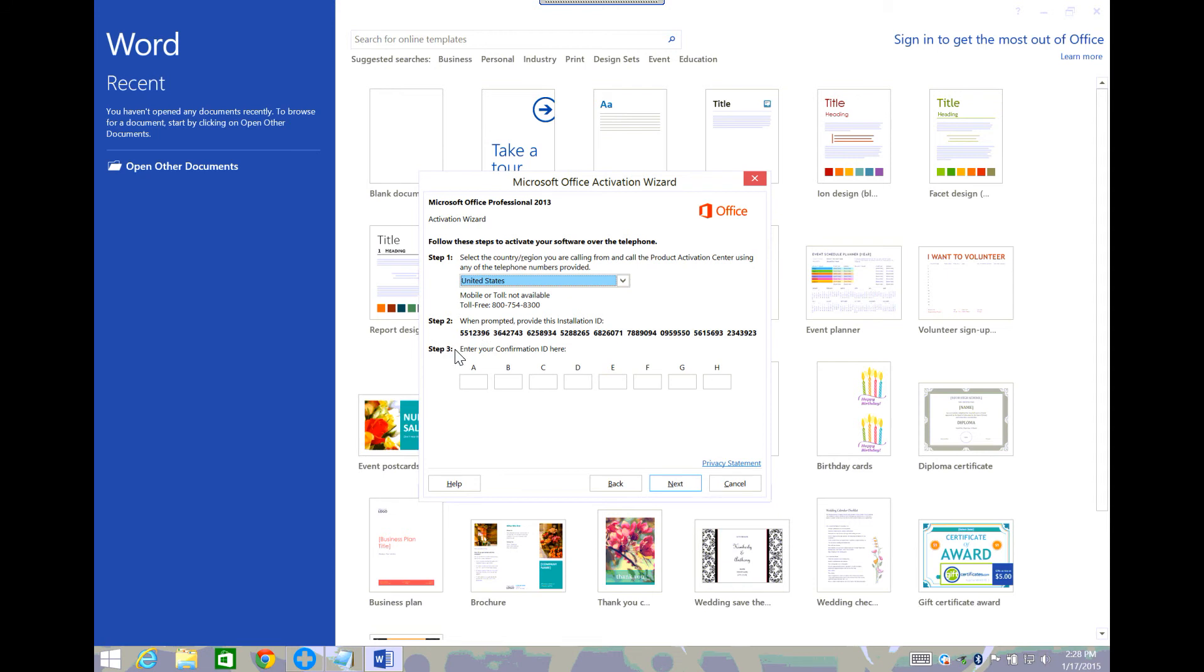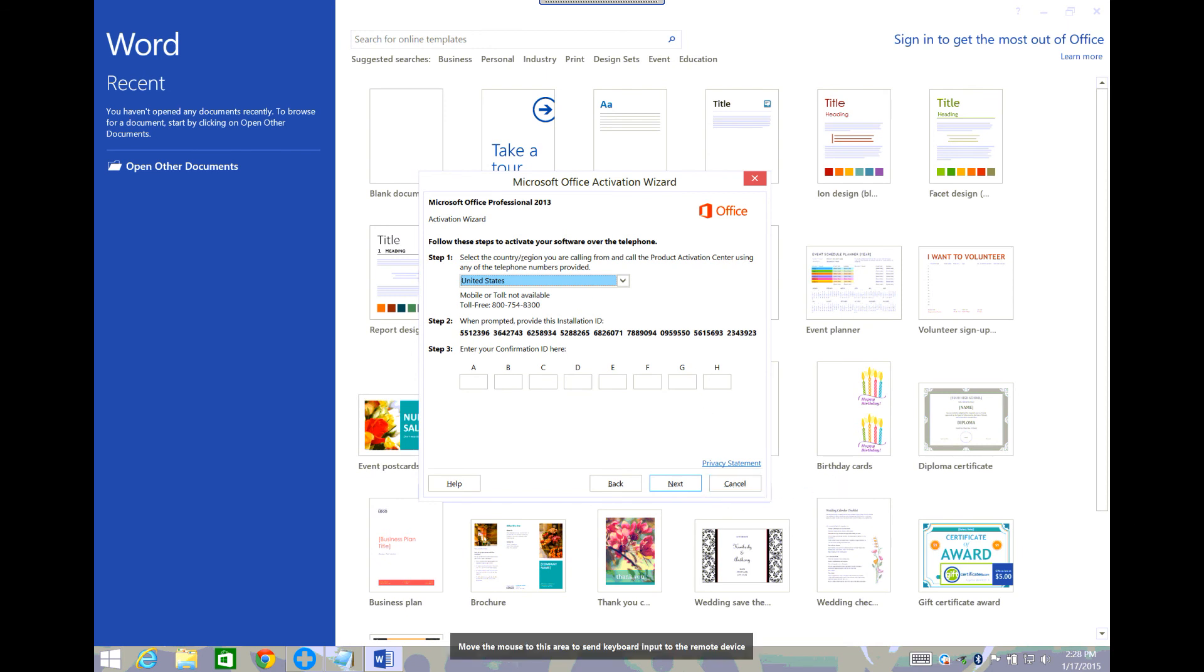You have the activation wizard open and then it'll have you type in these numbers to it, and then it'll tell you a group of numbers to type in. You'll click next and then you should be good to go. So that is how you activate Microsoft Office.